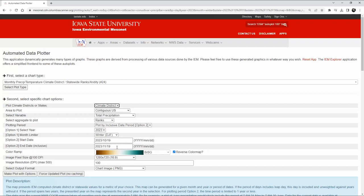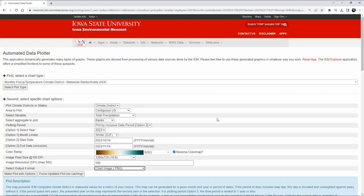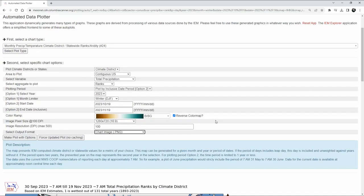Because I'm making this for display purposes, the 1280 by 720 resolution suits the video rendering size I want — you can pick whatever you want on there. You can also get a PDF document if you want to print this out later. Once you've got all these selected, click on 'Make Plot with Options'.